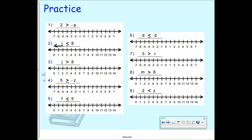At your boards, I would like you to graph all nine of these. Remember, it's an open circle if it's less than or greater than, and it is a closed circle if it has that underline — greater than or equal to or less than or equal to.